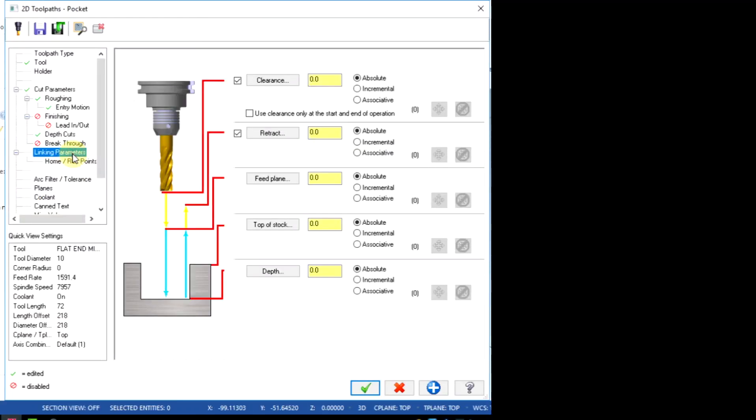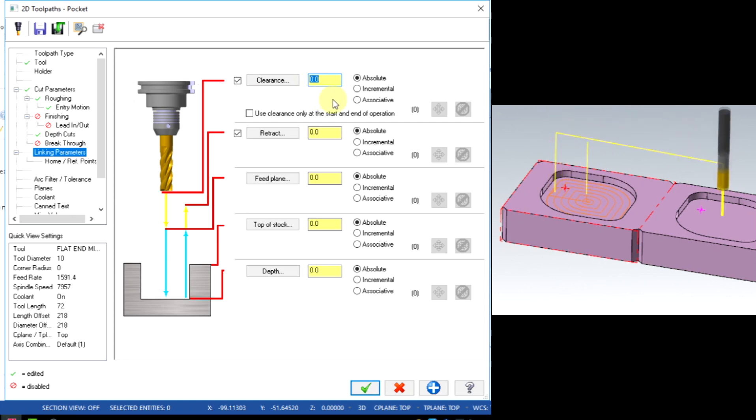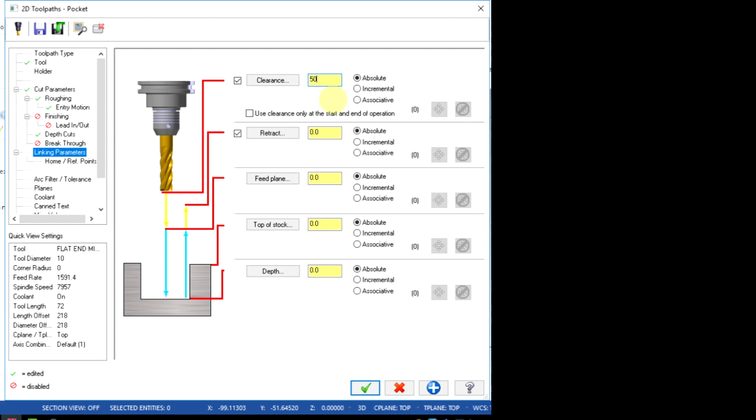Finally the linking parameters. Clearance is the escape side plane value which is used while multiple pockets. I will set it as 50mm absolute.